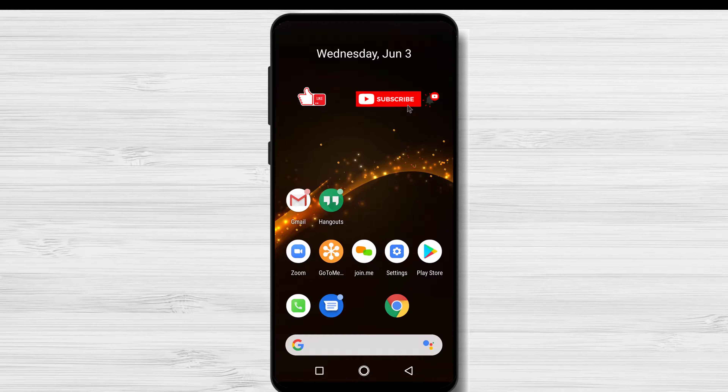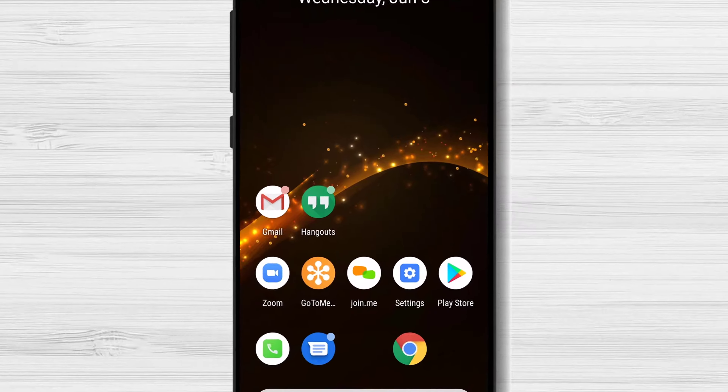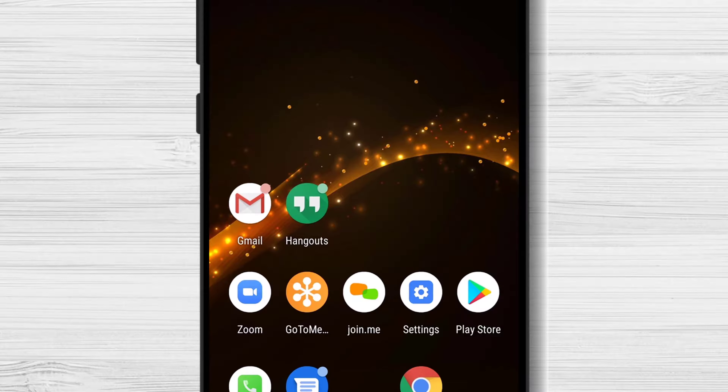How to change Gmail password on Android phone. You will need to go to the Gmail app to change the password. Let's open the app.